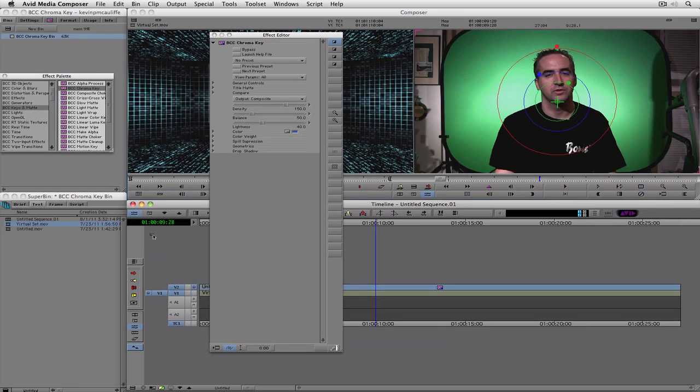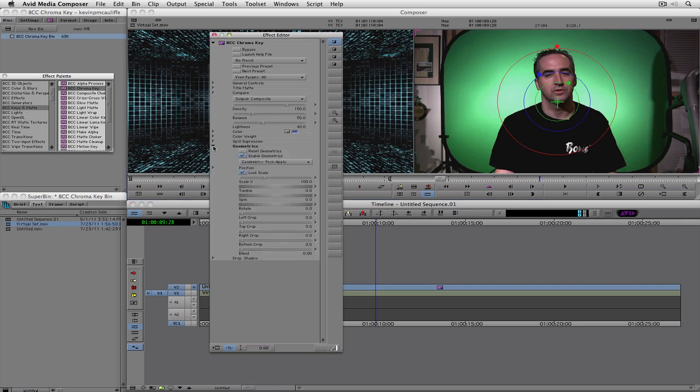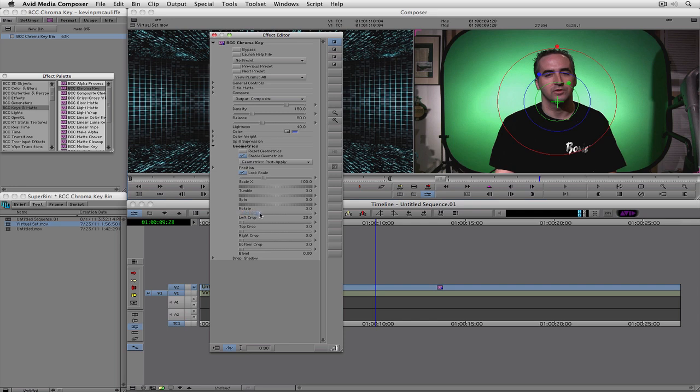So the first thing we're going to want to do is some geometrics work. I'm going to come down to geometrics, and we're going to want to adjust our crop. So I'm just going to take the left crop, I'm just going to drag it out here, let's stick it at about 25, sure. That's pretty close right there.